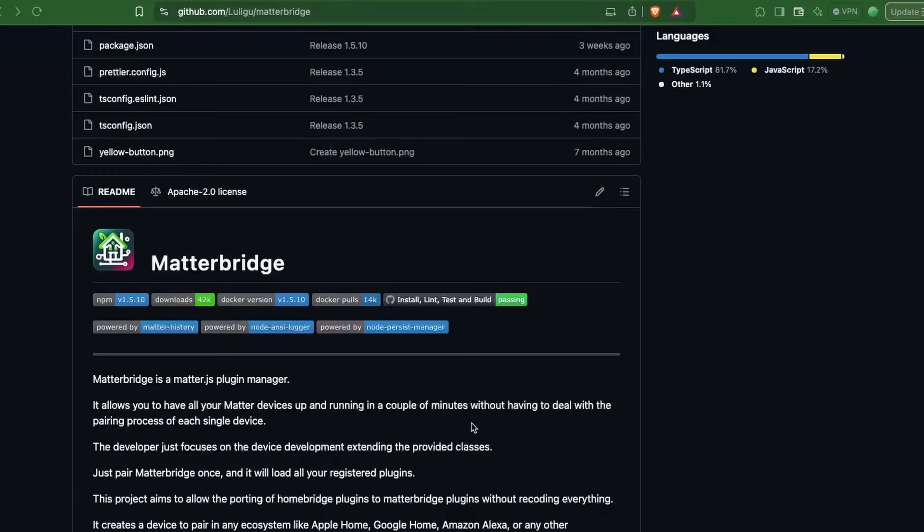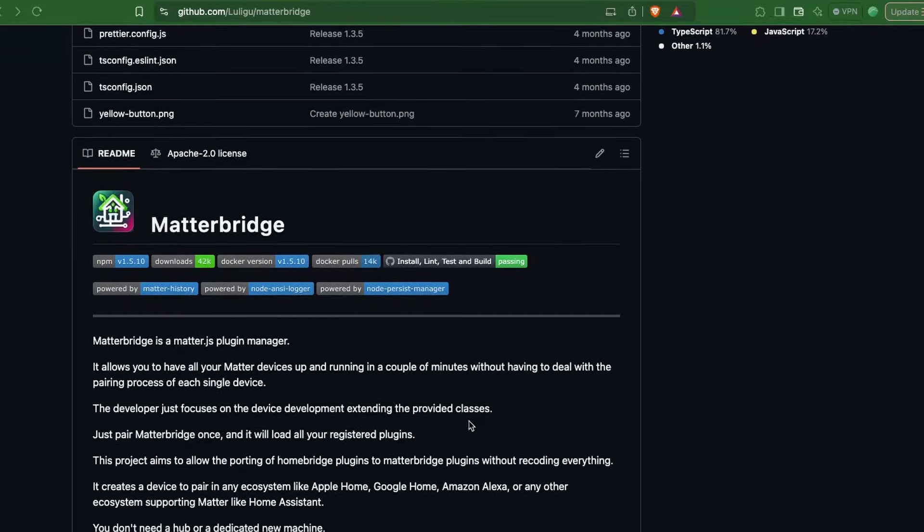This is not a device but an add-on that you can install inside Home Assistant and it is called the Matter Bridge. We will look at how we can install this add-on and configure it so that we can share Home Assistant devices with other smart home ecosystems.